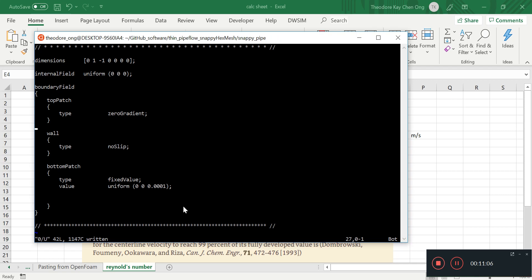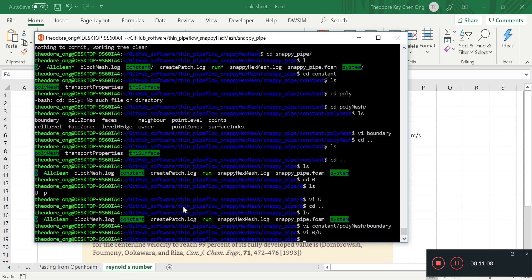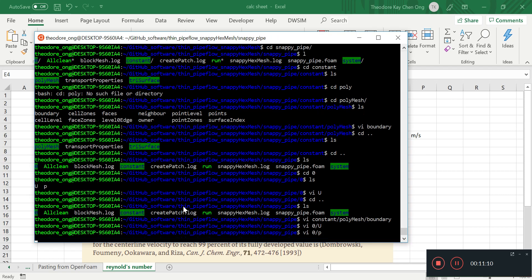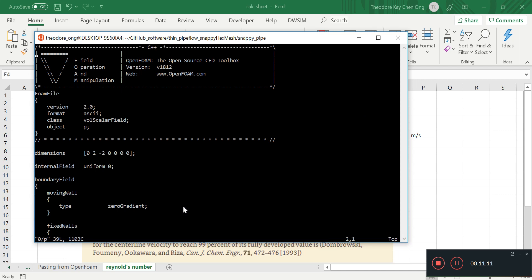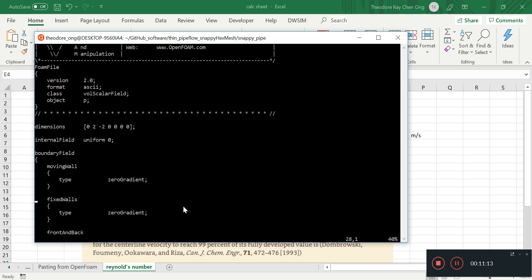So now we quit, and then we go and check out the pressure. Again, we need to change some of these boundary fields.